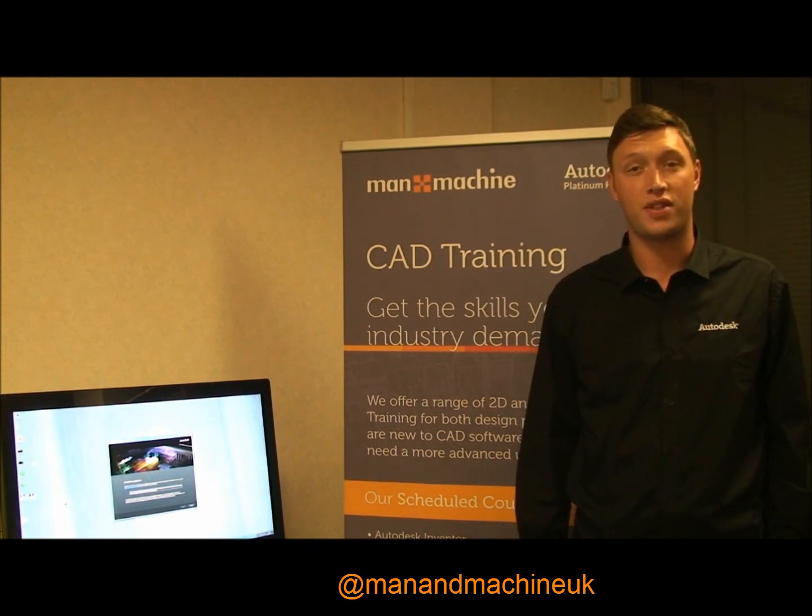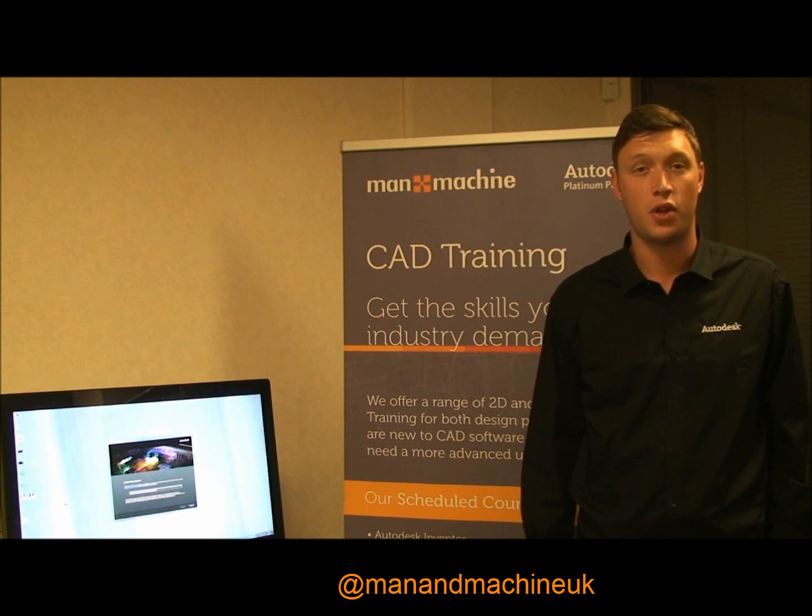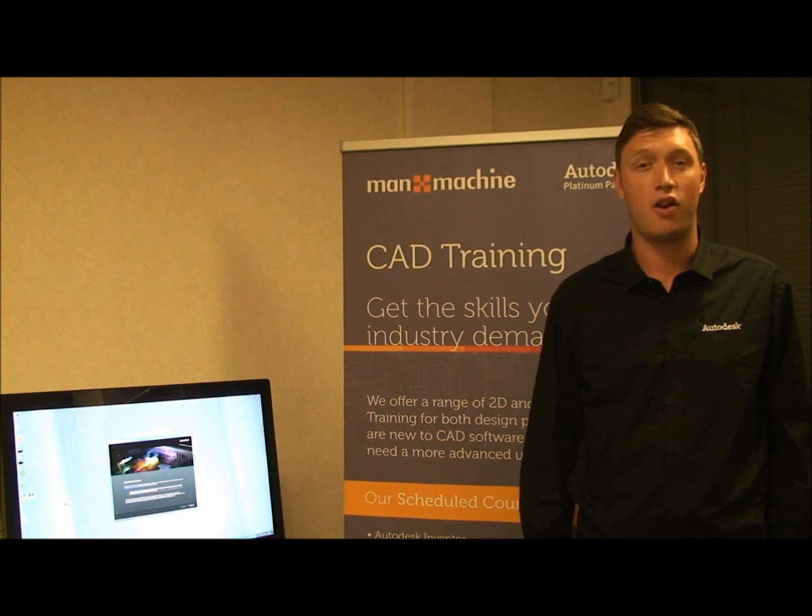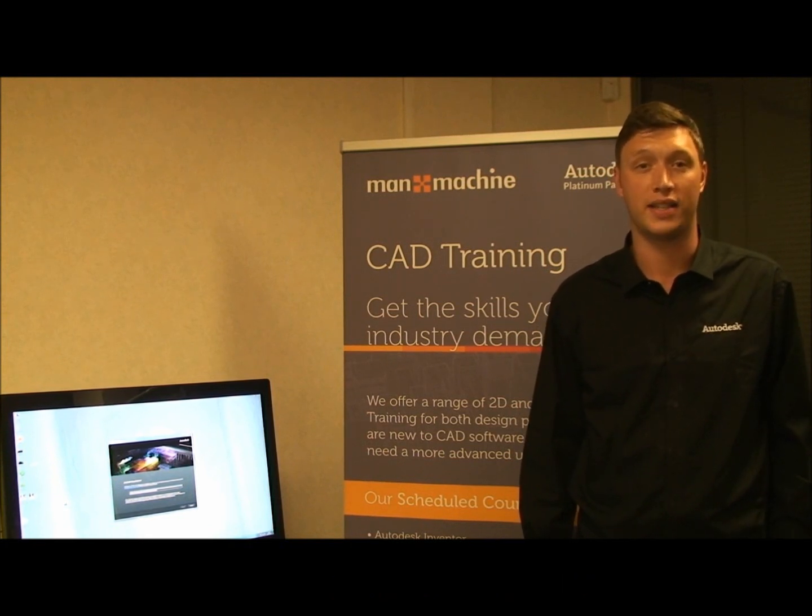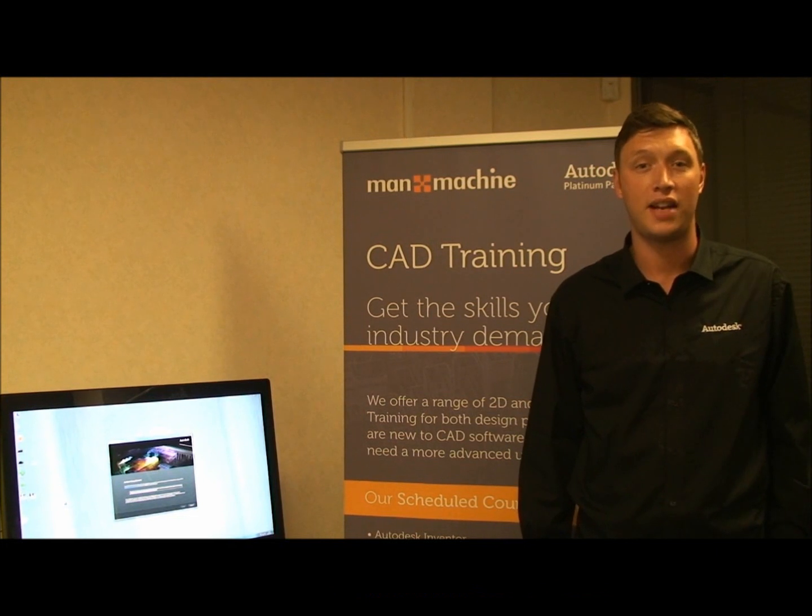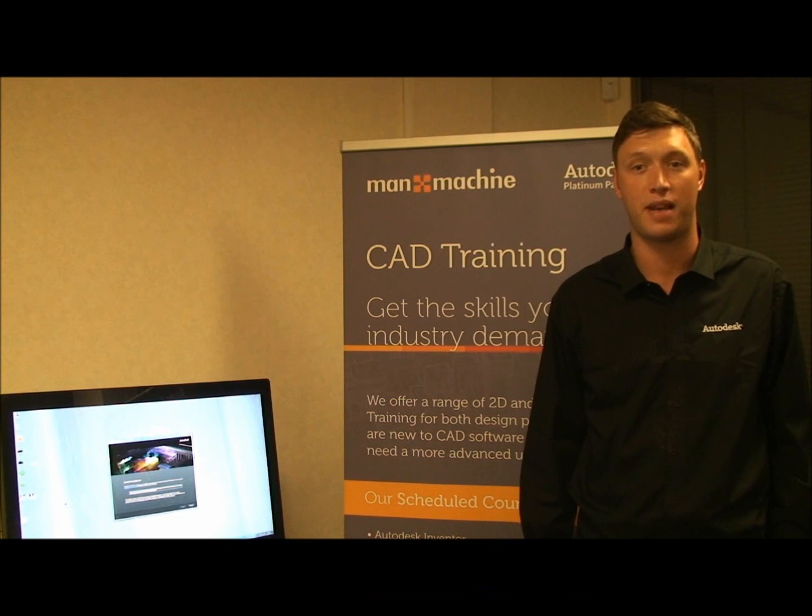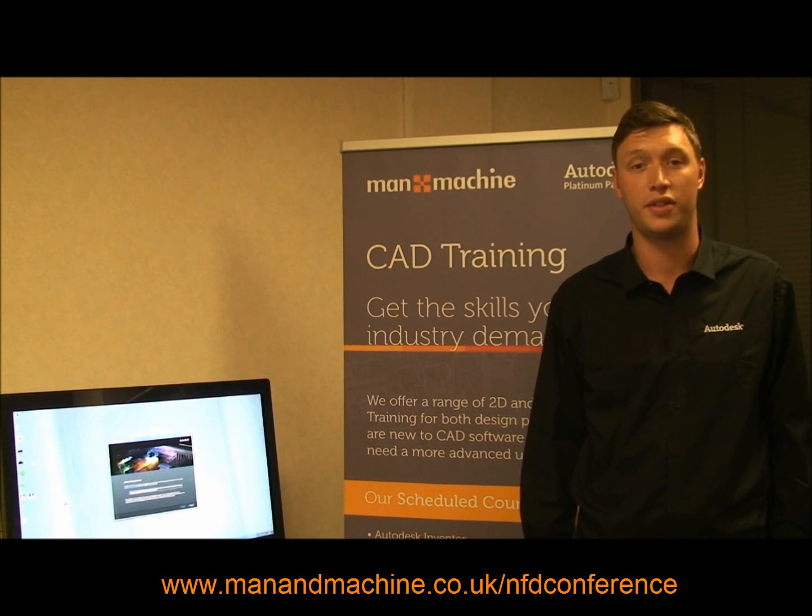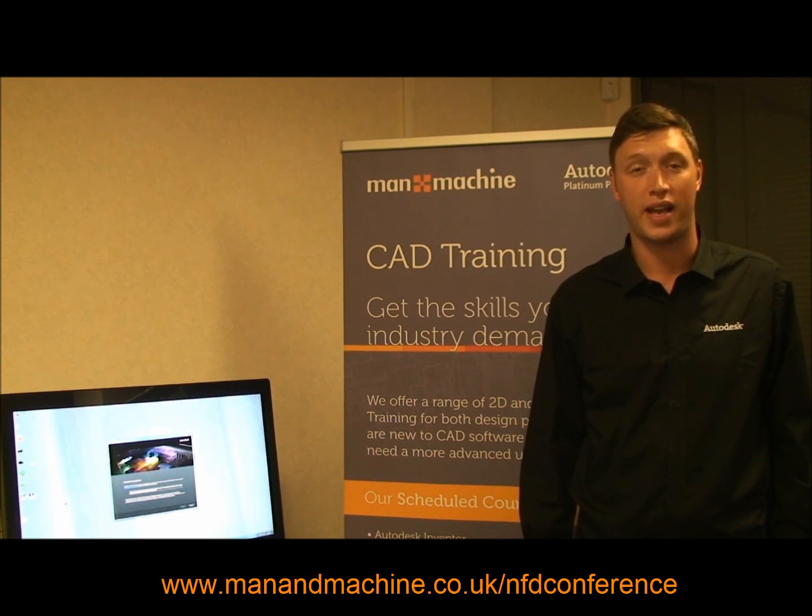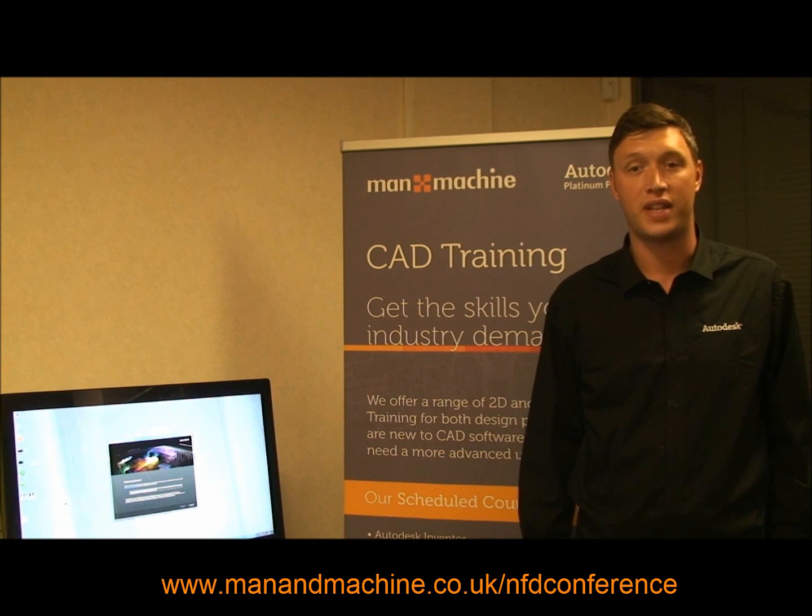Don't forget to register for the National Factory Design Conference where you can find out about overcoming the latest issues affecting the sector. This event will be taking place at the National Metal Forming Centre in West Bromwich on Wednesday the 26th of September. To book your free place go to manandmachine.co.uk forward slash nfd conference.